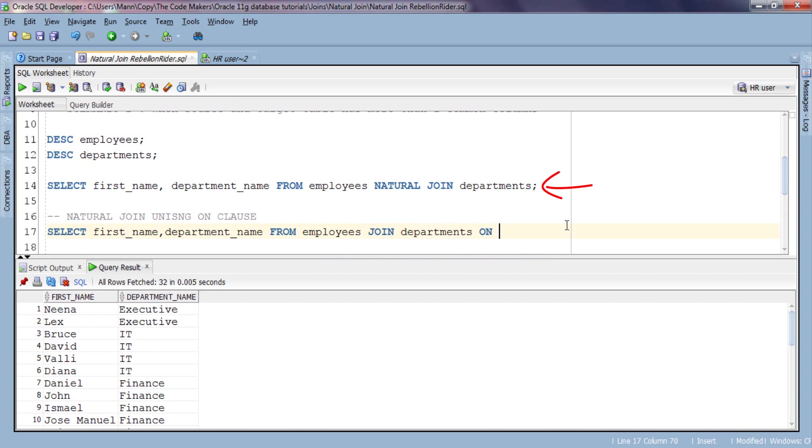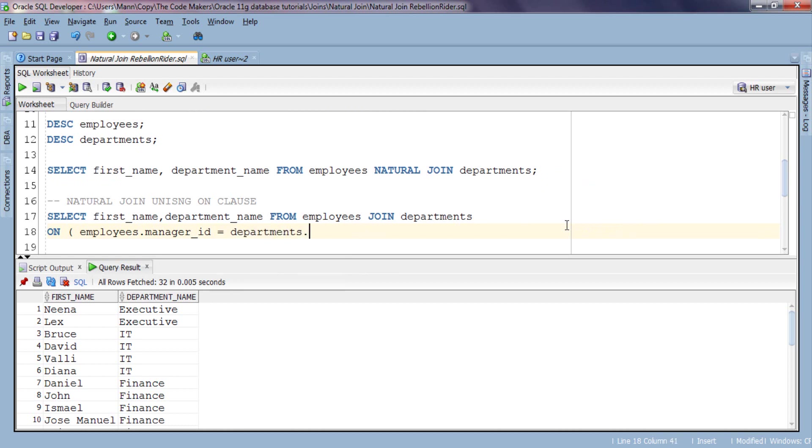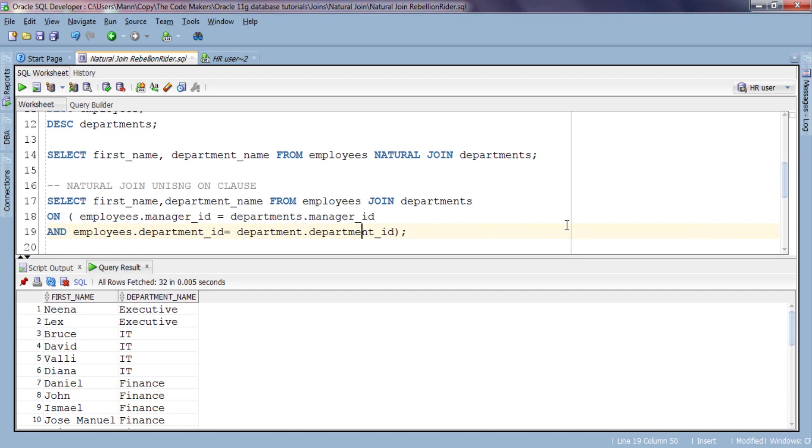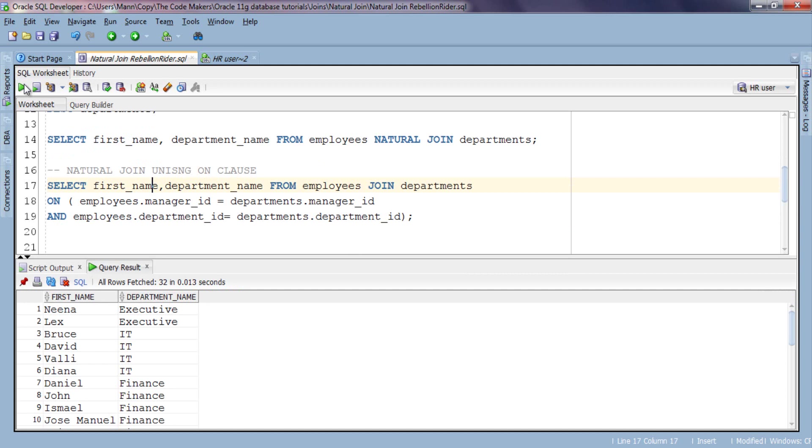In our above query which was pure natural join, Oracle is using both the common columns of our source and target table, which are manager ID and department ID. Thus we will also use both these columns in our ON clause. Both these queries produce the same result as both are the same query written in different ways. In this query we emphasize natural join using ON clause. As we are using ON clause, thus it becomes mandatory to specify the column over which we want to perform the join.